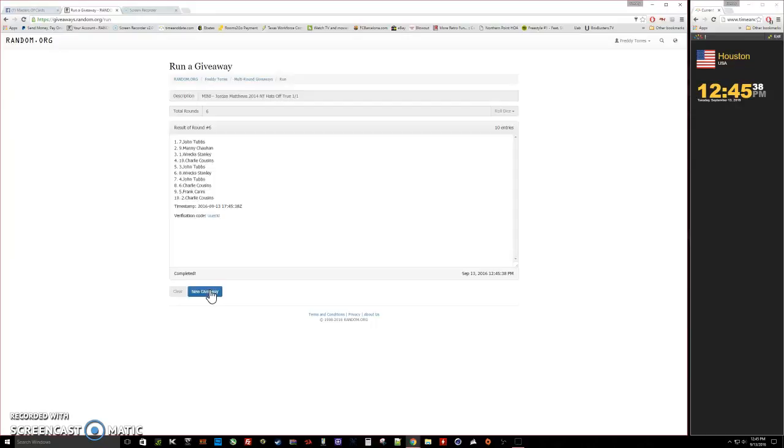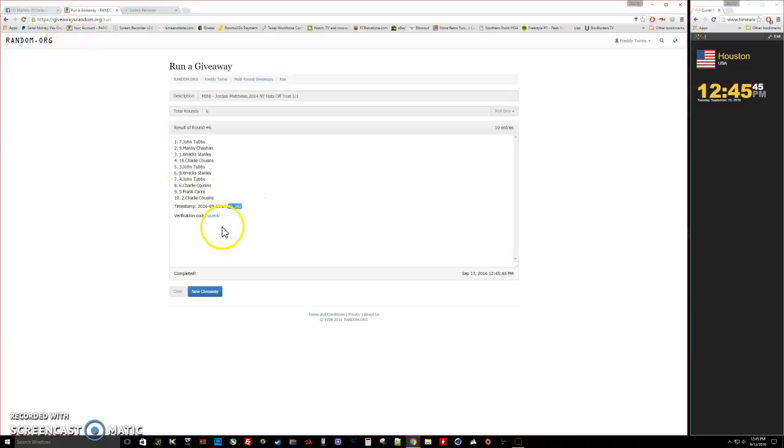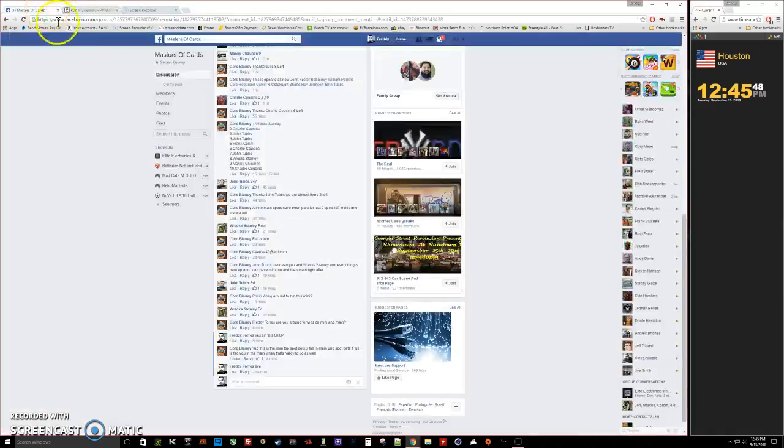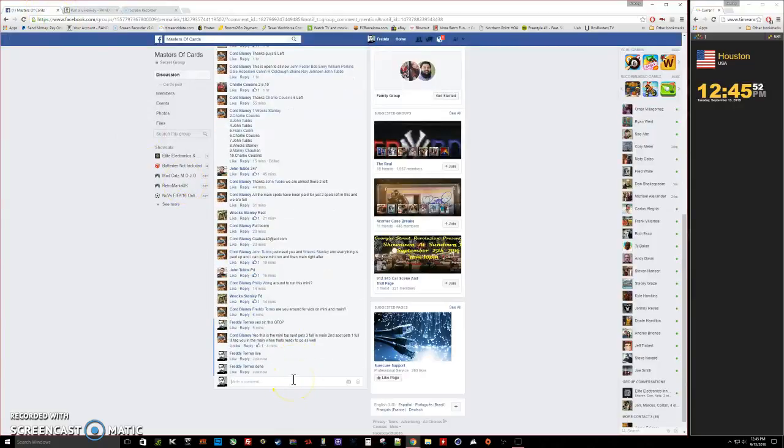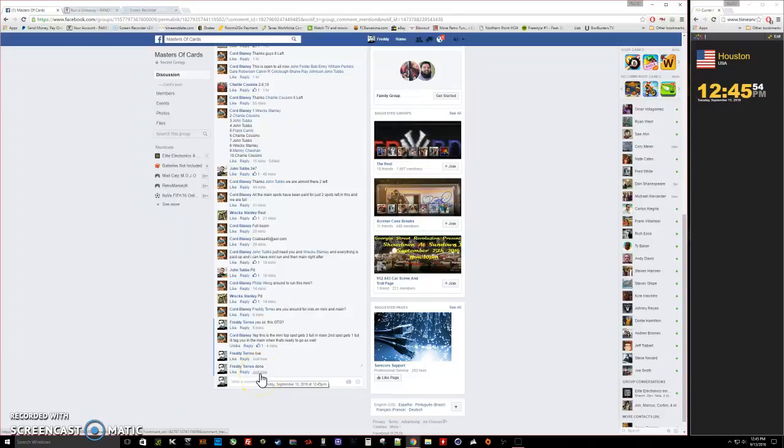Johnny and Manny are our winners. There's our timestamp verification code. Again, John and Manny, congratulations to you two. So everybody else, we are done. Final timestamp 12:45, thank you.